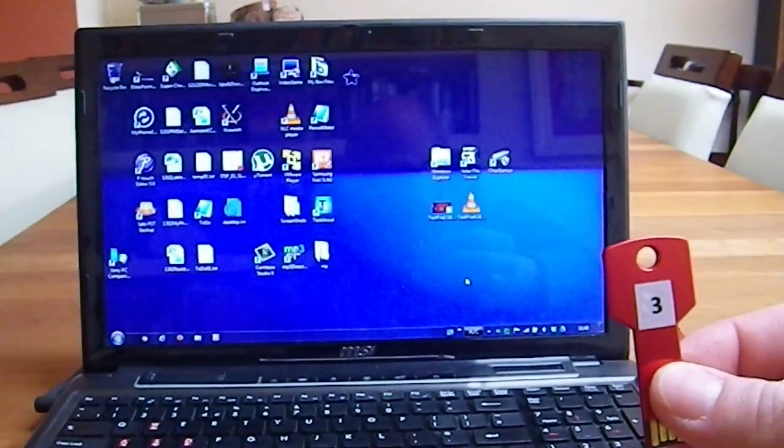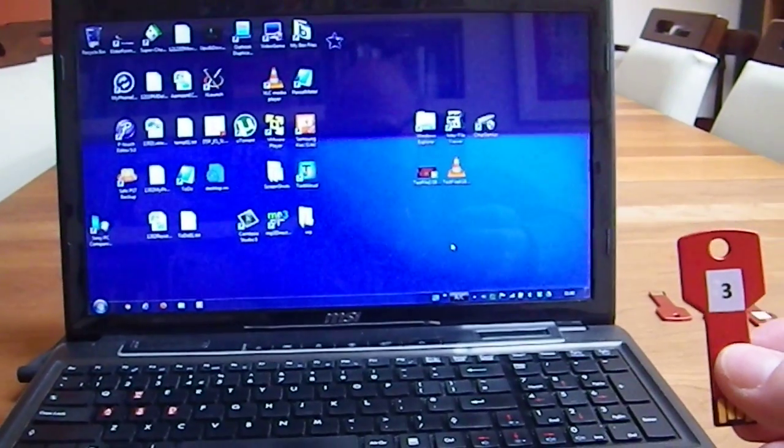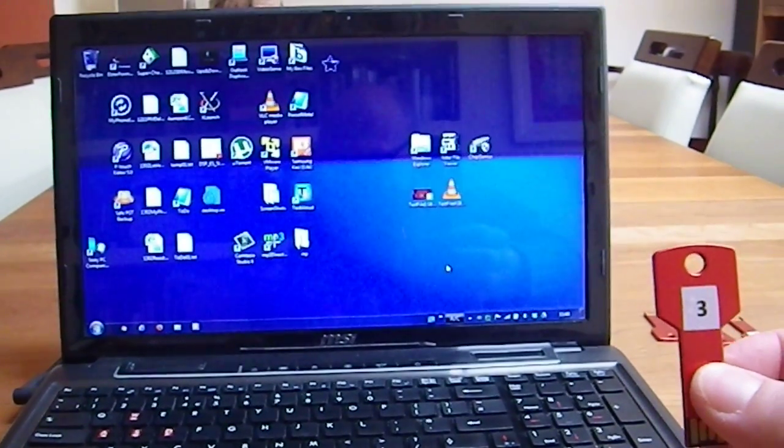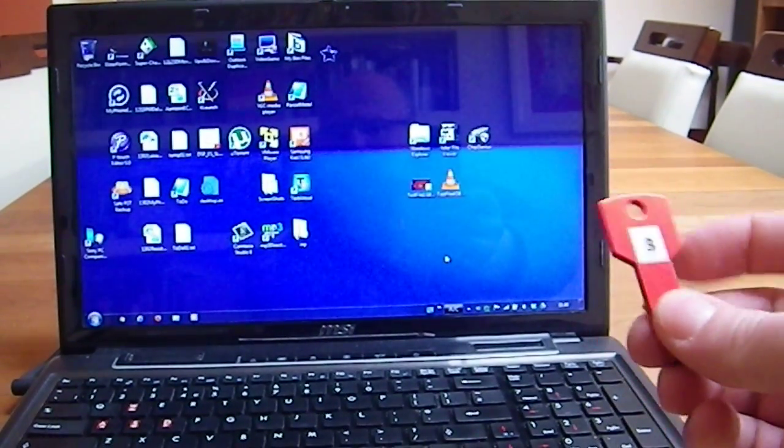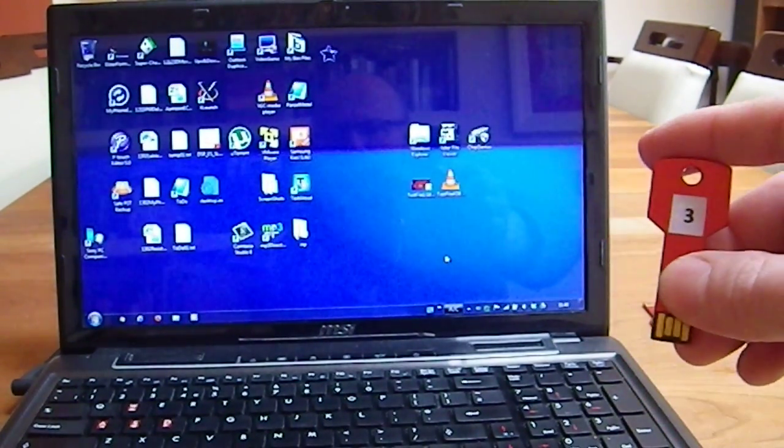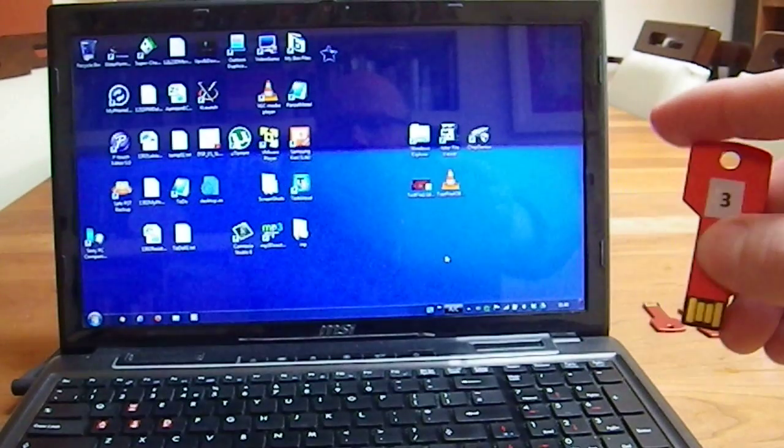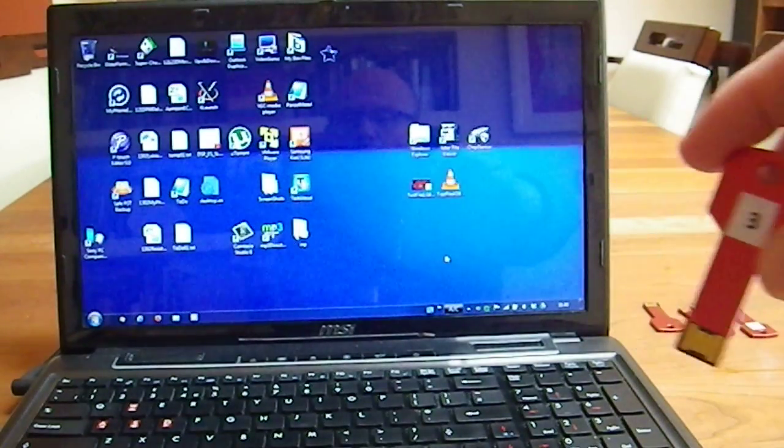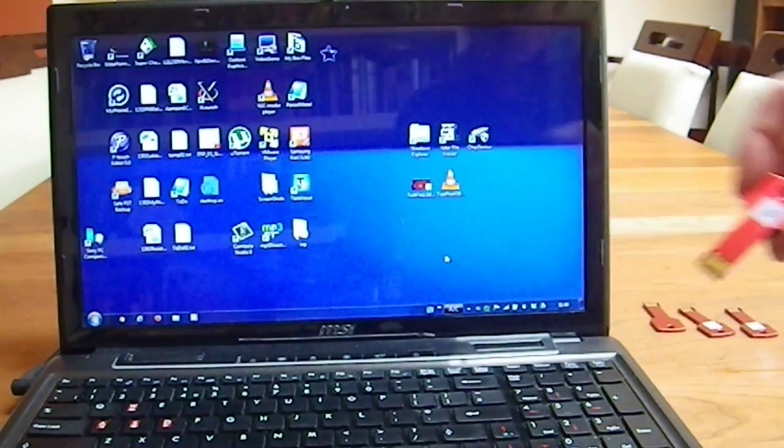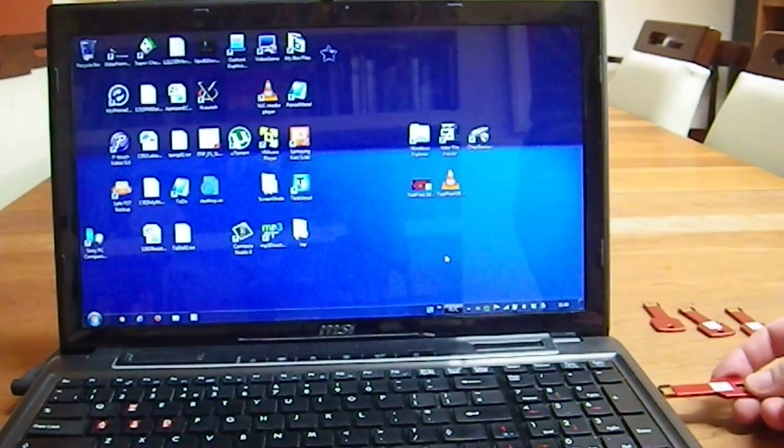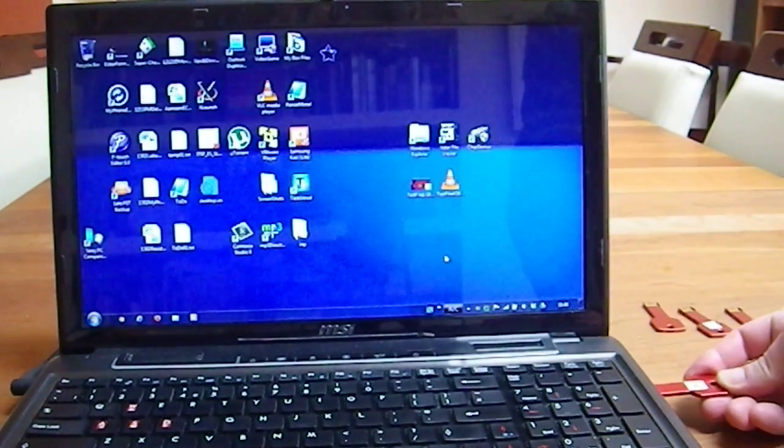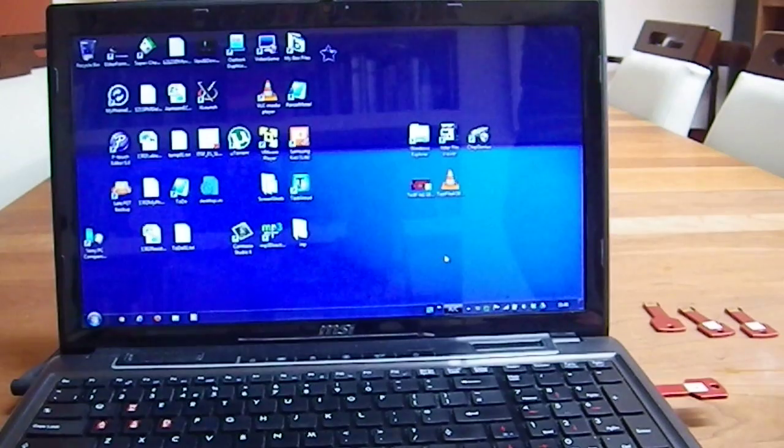One thing I noticed is actually that the type of fault constantly changes as well. Sometimes I need to reformat it, sometimes it loses the content, sometimes the data is corrupt. So there's no consistency with some of these memory sticks.